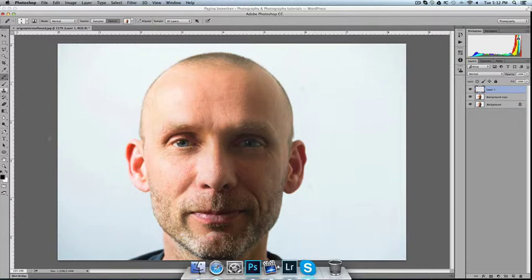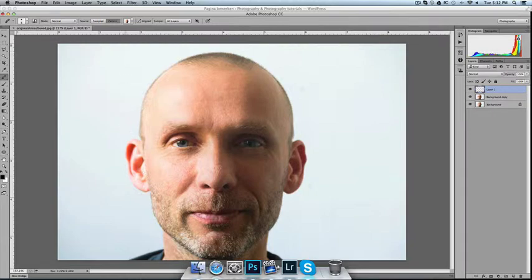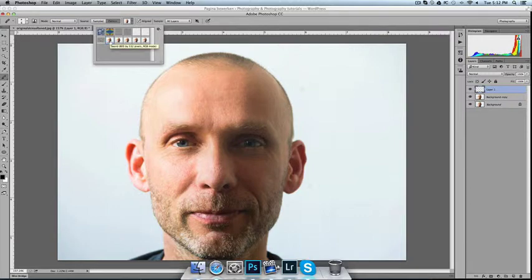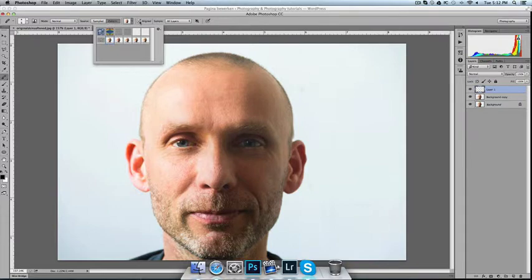And with the Healing Brush tool, use the pattern I just created, which is called Beard. Set the settings to Aligned and sample all layers.